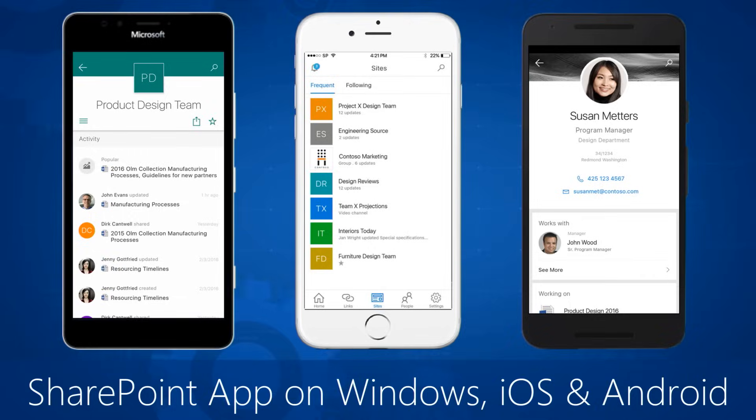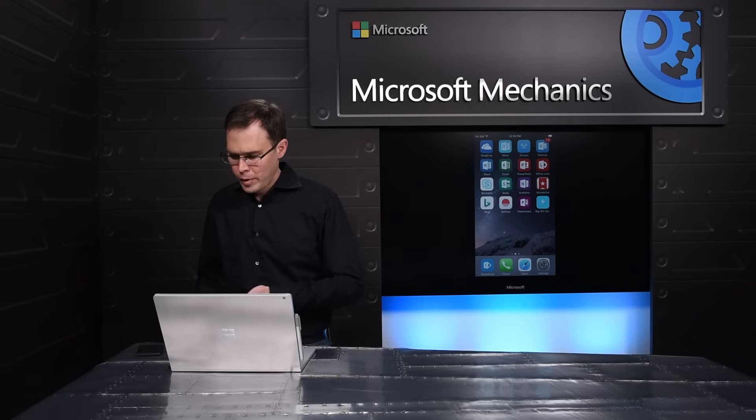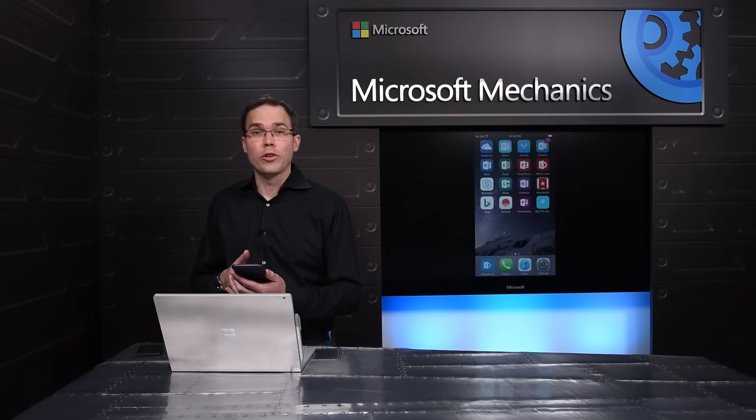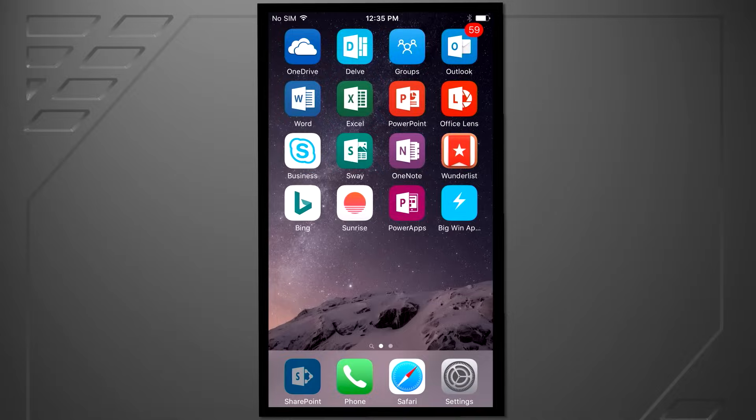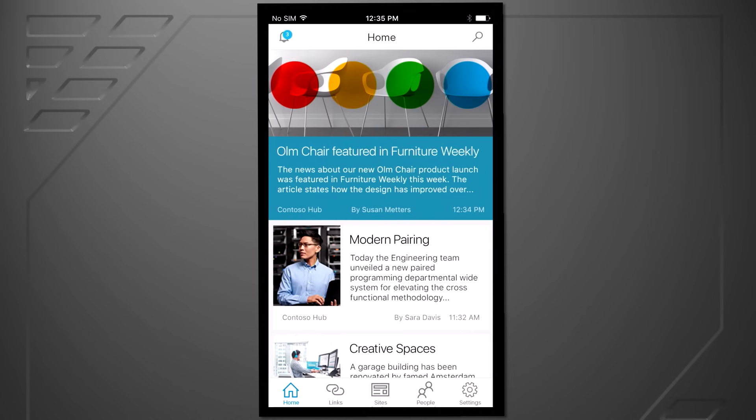Let's start with a tour of the new SharePoint app, coming to iOS, Windows, and Android soon. It delivers on the promise of an intranet in your pocket. Let me go ahead and launch the app. Here we land you on the home of the app, focused on news.